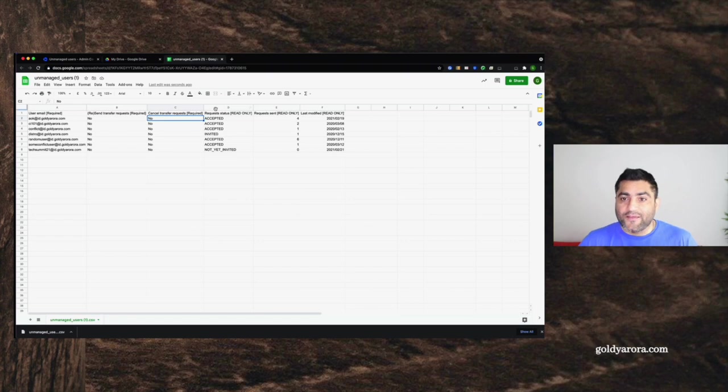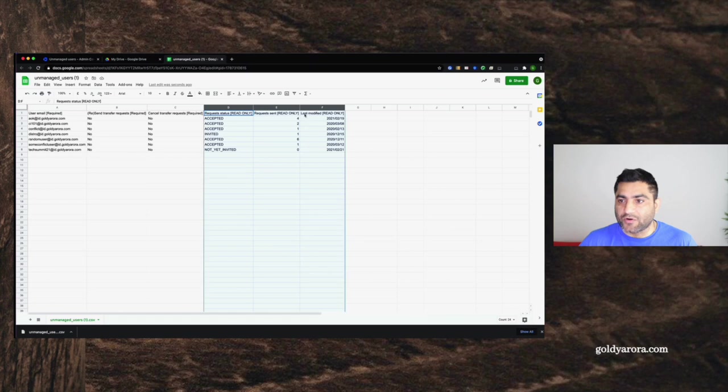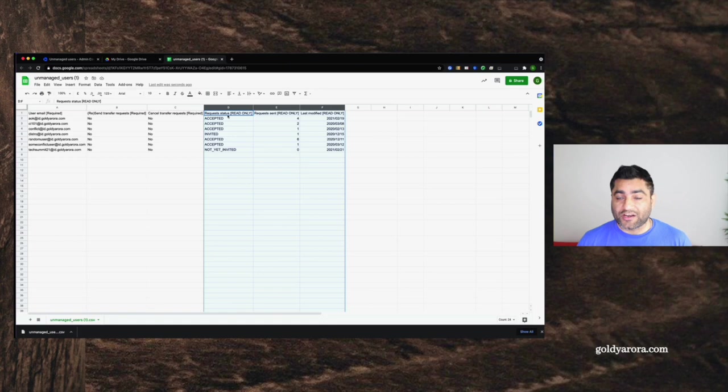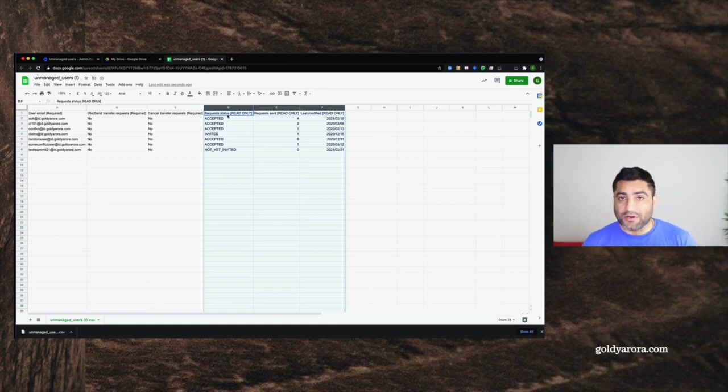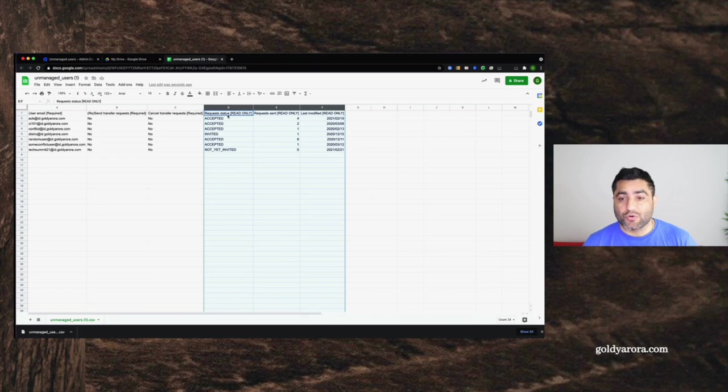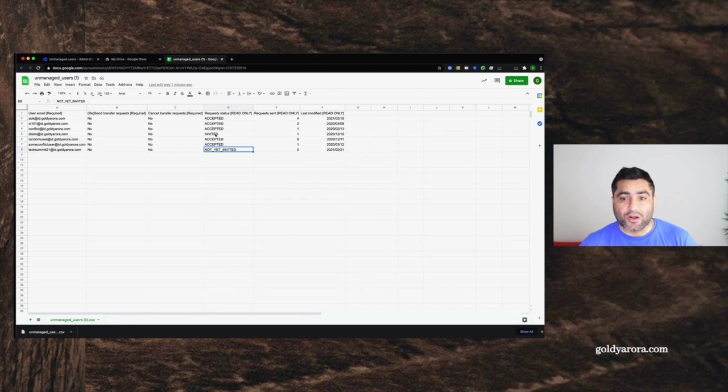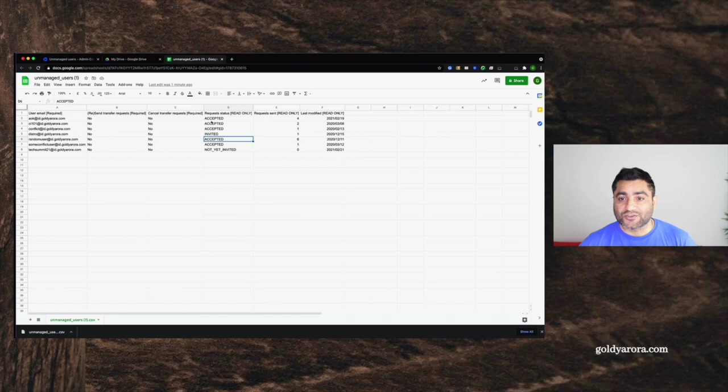Here these three columns are read-only columns, as you see in their title here. The first one is request status. So in case if you already leveraged this CSV file or maybe did that manually, it will show you whether you have invited a specific user. As you see here: not yet invited, or invited accepted. And in case if you sent a request which is rejected, you will also see rejected in front of that specific user.